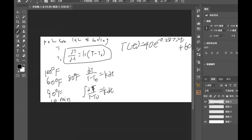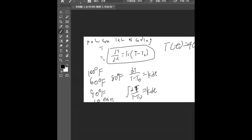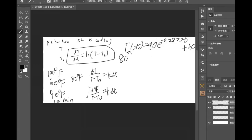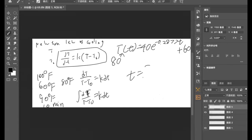And what's our problem? We need to find when will it reach about 80 degrees, right? So plug 80 right here and then solve for t: 24.09 minutes. Thank you.